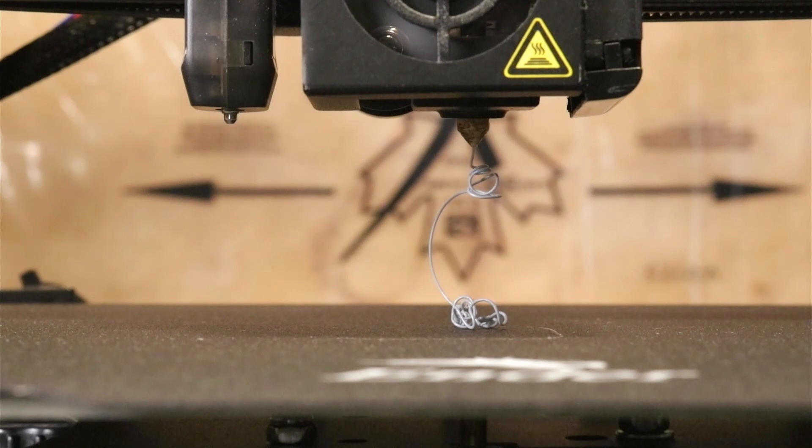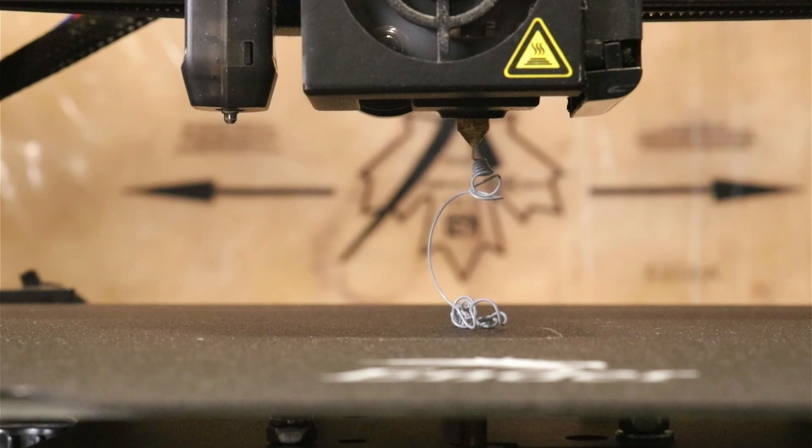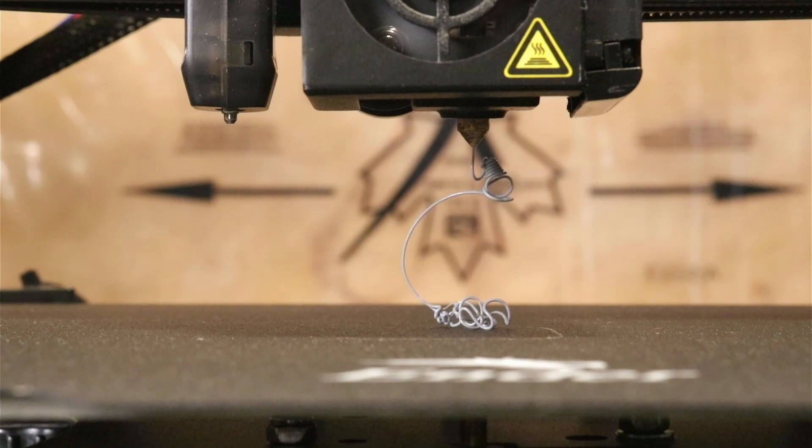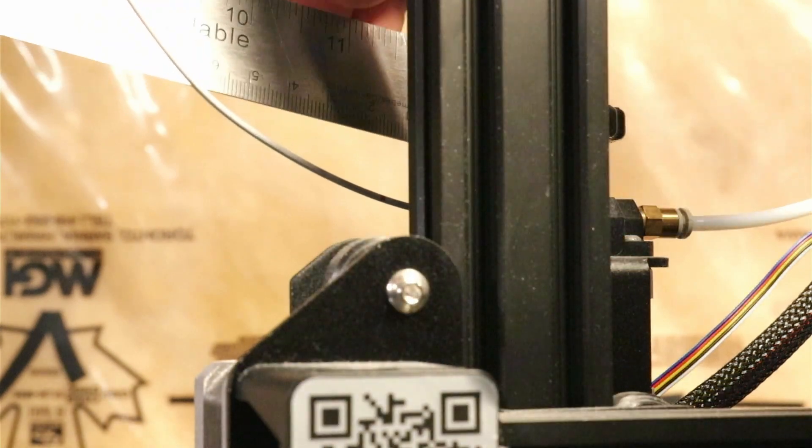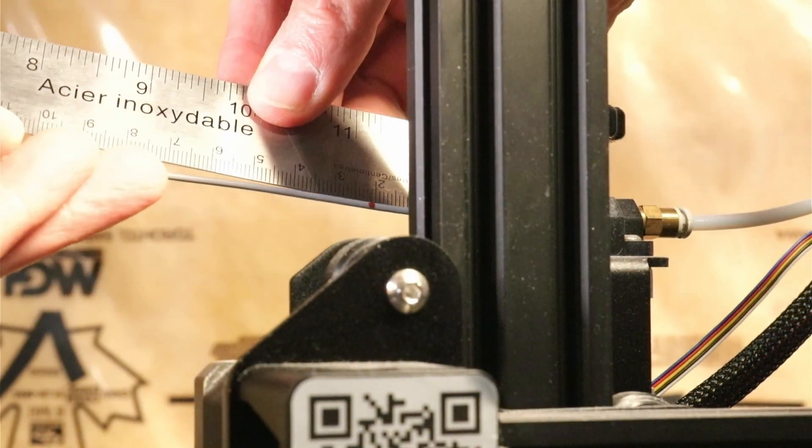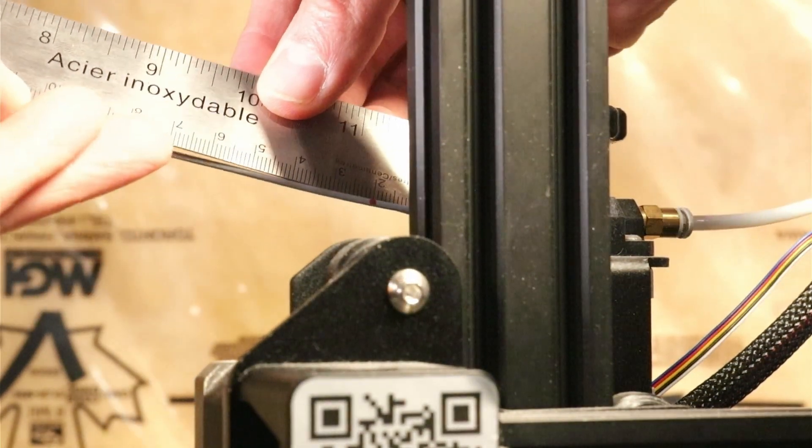For this test, you want the extrusion to be slow and steady. When done, measure the distance to the mark on the filament.